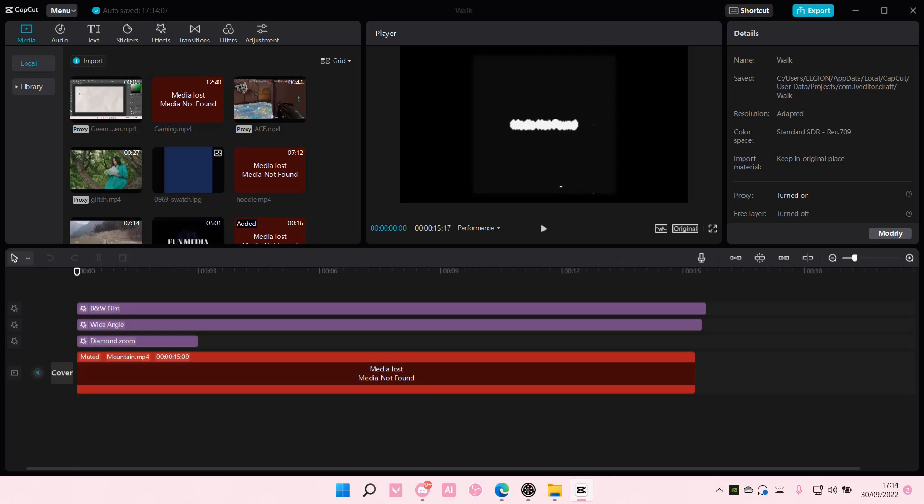Hey guys and welcome back to this channel. In this video I will be showing you guys how you can link media that's lost, for instance you moved it to another folder but you still have it.